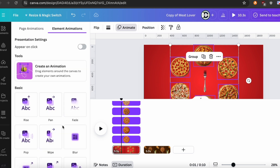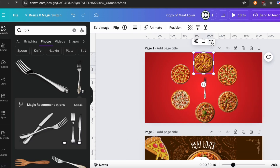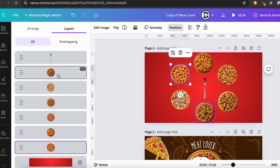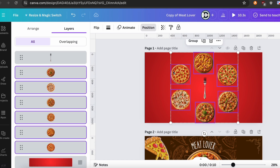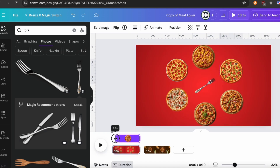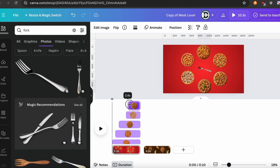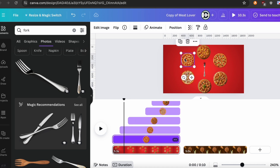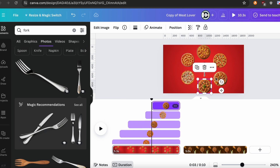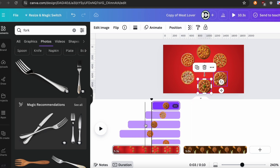We are done with the animation for our first layer. Now I just want to copy it all and paste it to another layer. Do the same process for each layer that you want to make.